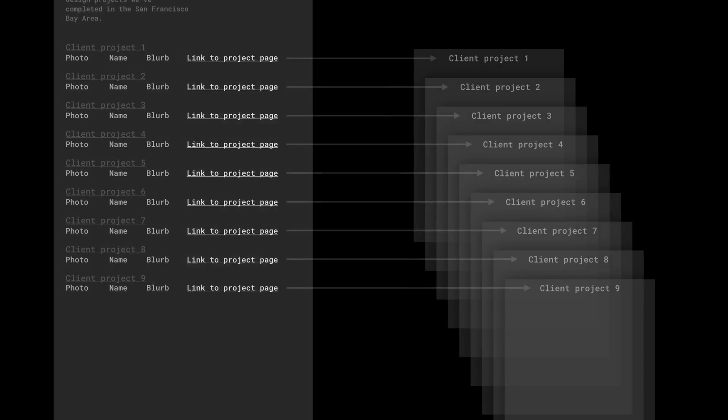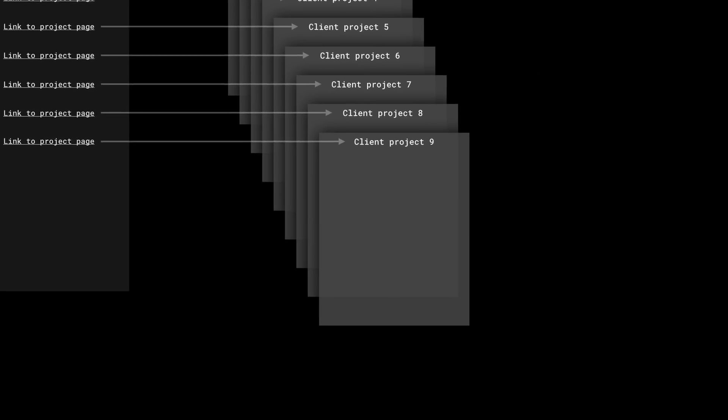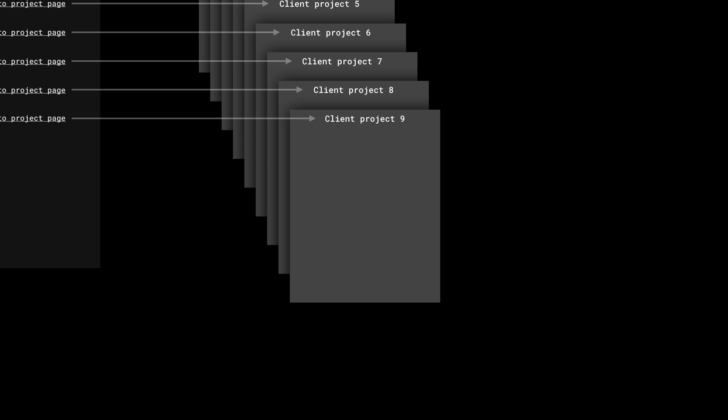This might sound like a lot, but our CMS is going to do all the heavy lifting for us. And on the project pages, the pages that talk about each project they've worked on, we'll add a big image of that work, a heading in H1 for the name of the project, any notes or details Rebecca and her team have about the project, and some really important details we can show on each page: the location of the project, the date the work was completed, maybe even the team members involved. And this is a lot of info, but we're going to go through each step of this because this information adds a ton of value. This is what they're paying us for.